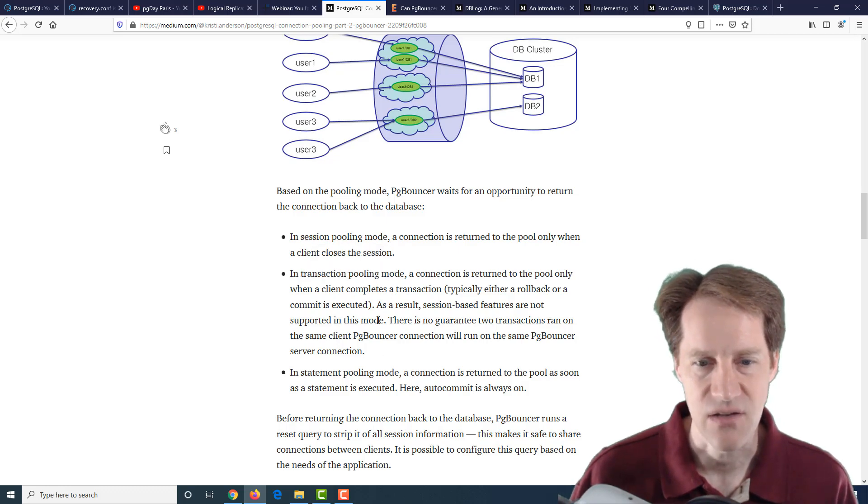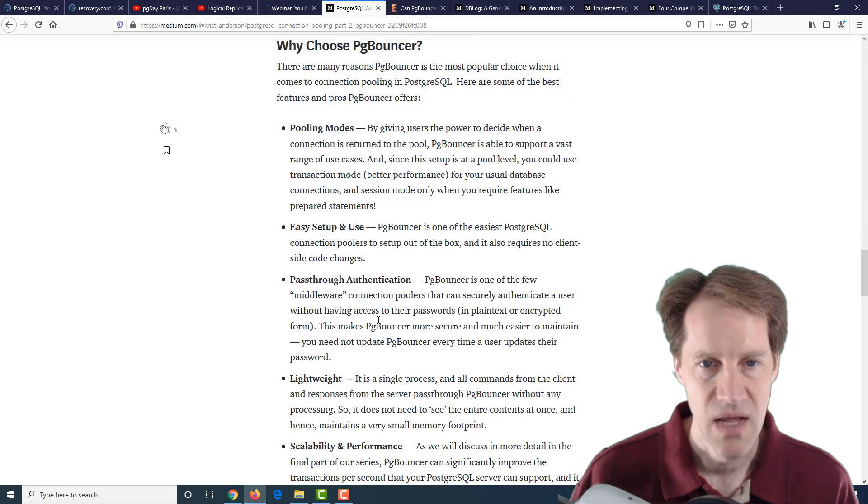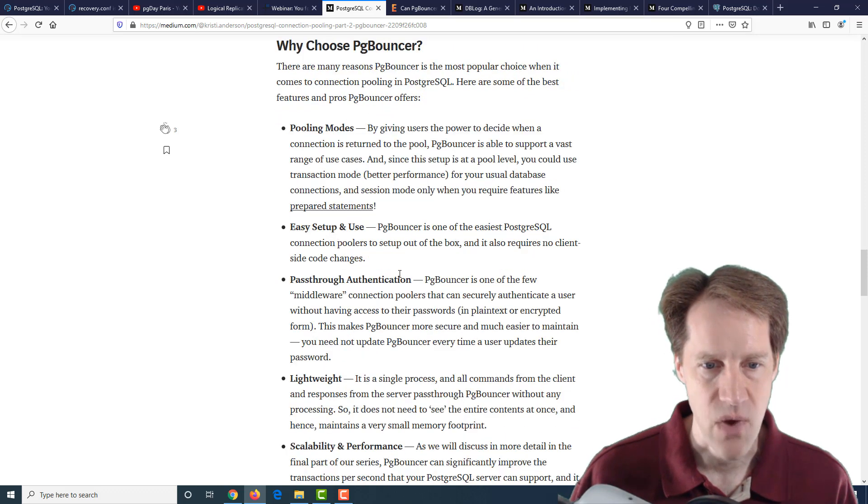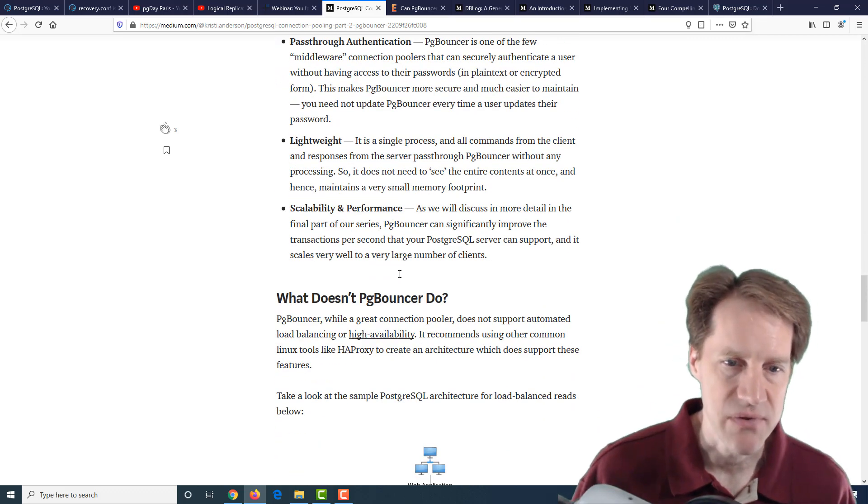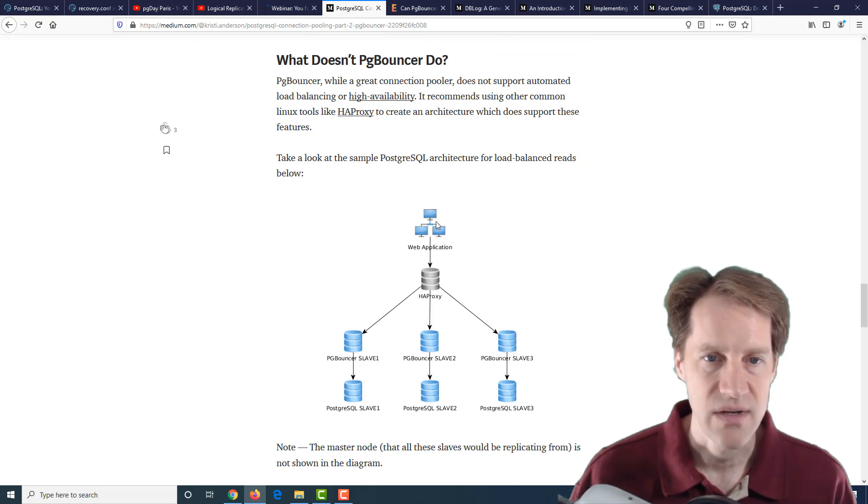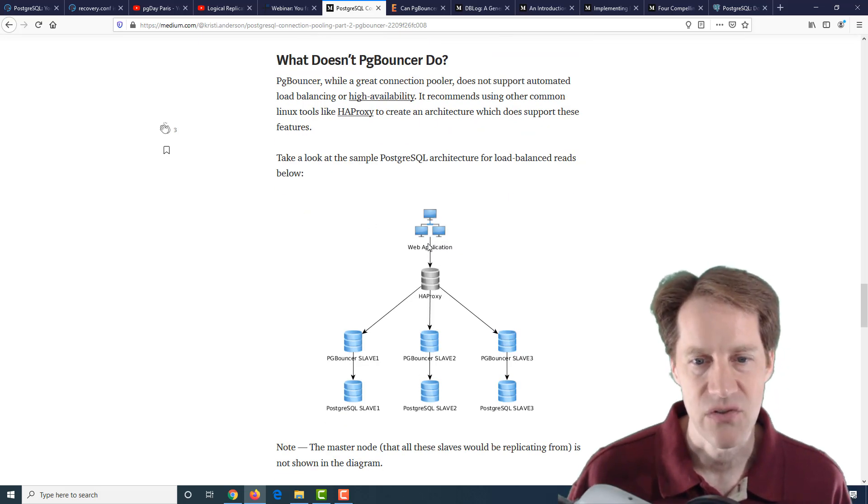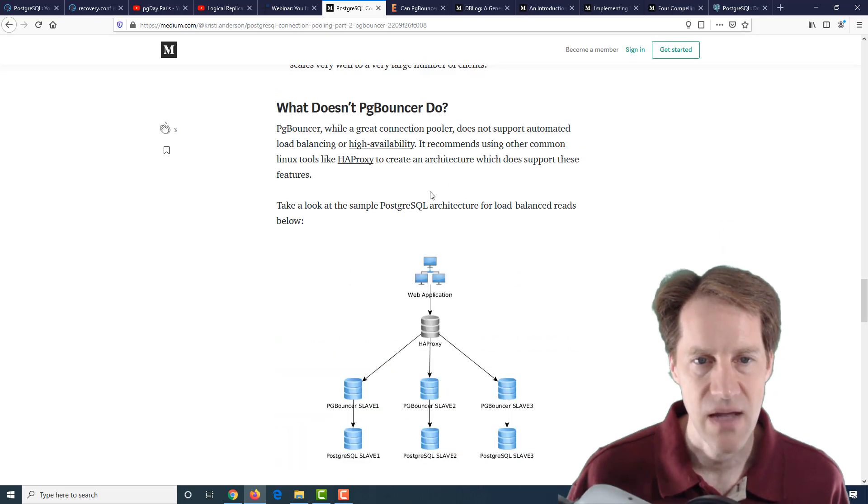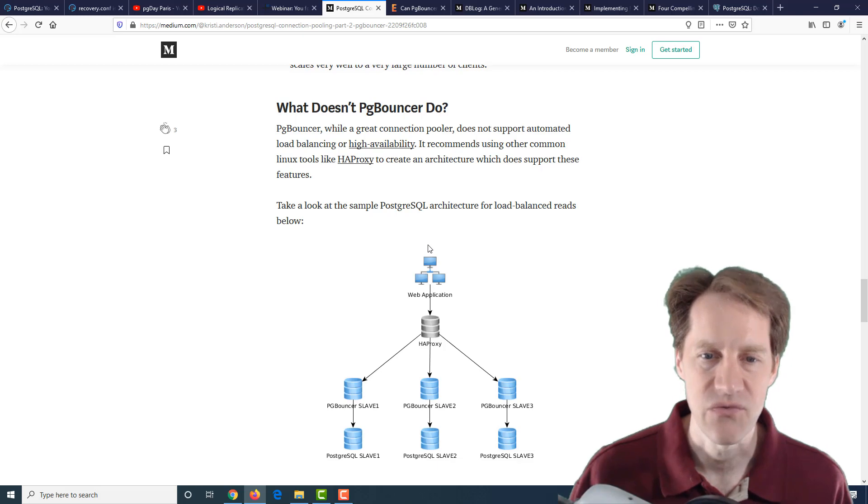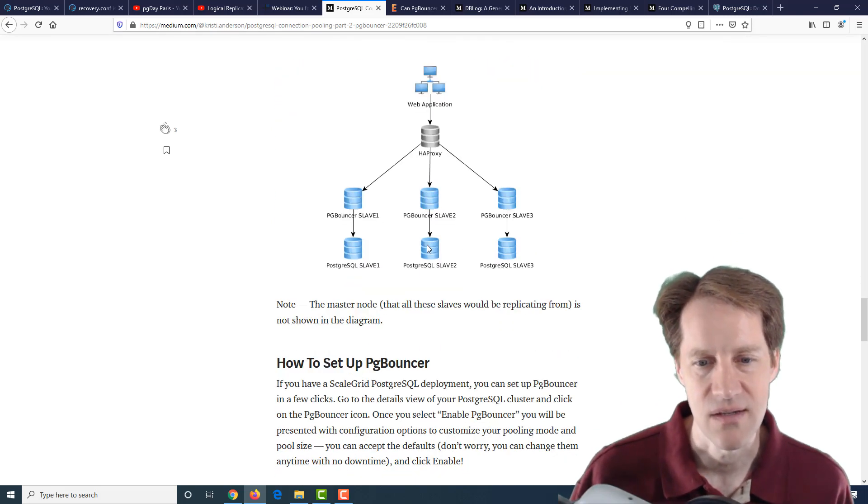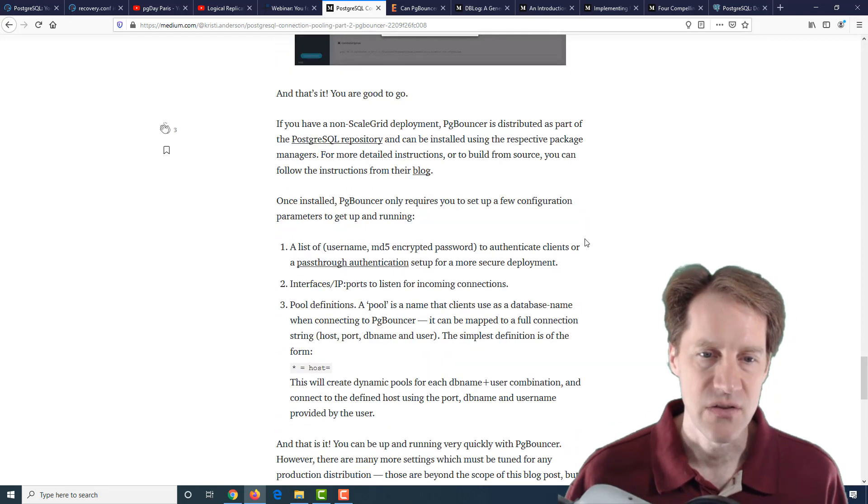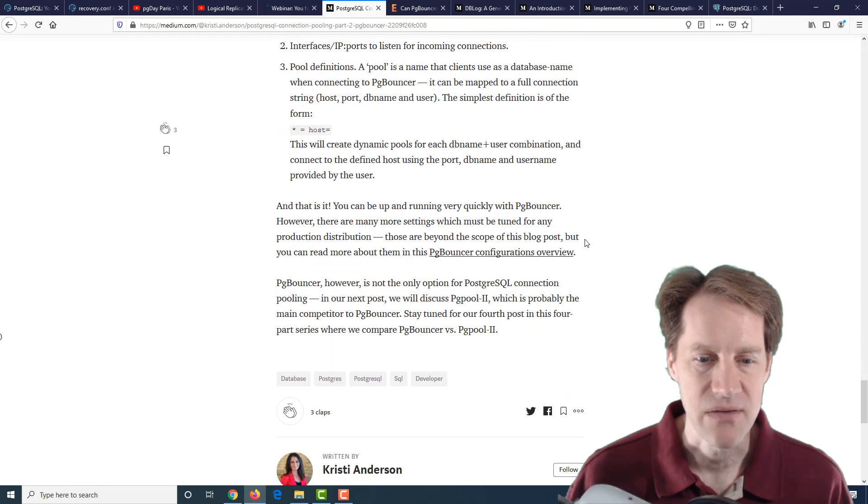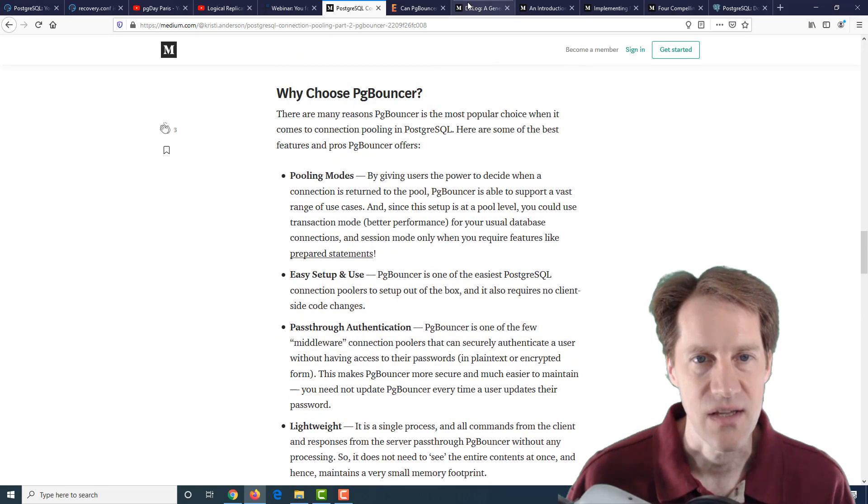Generally, the configuration is done using transaction pooling. They go into discussions about why you would choose PG Bouncer over some other solutions, and what can PG Bouncer not do—basically high availability or failover that you may be able to get from things like PGPool. If you're interested in learning more about PG Bouncer, this is a blog post to check out.